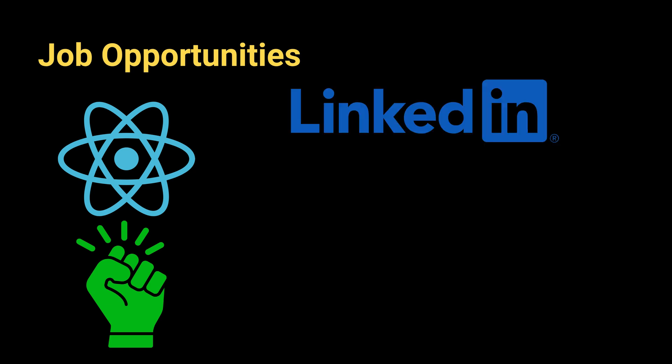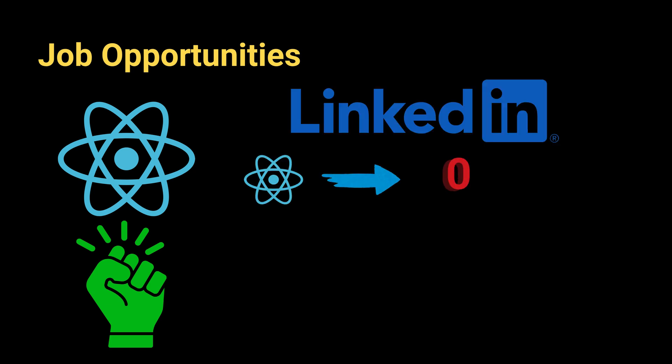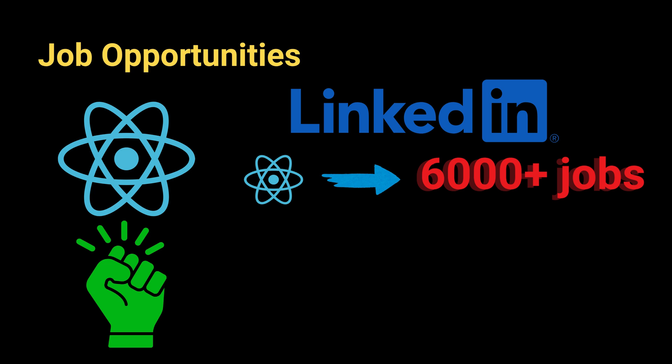As to the job opportunities, React Native continues to dominate the job market. For example, LinkedIn in the US lists more than 6,000 React Native jobs compared to 1,068 Flutter jobs.